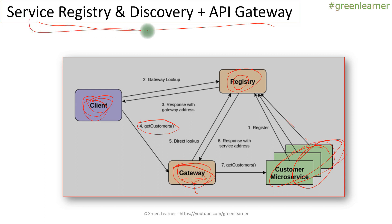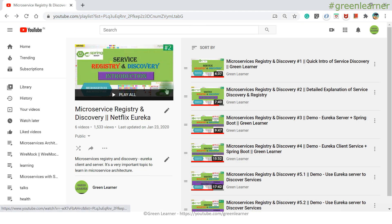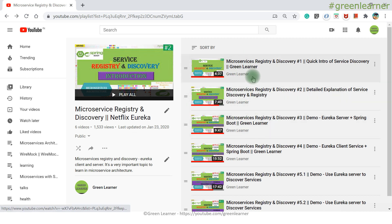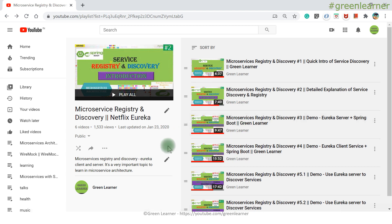Coming to the implementation: if you want to create microservices with Spring Boot, service registry and discovery is provided by the Netflix Eureka library. Eureka gives the functionality for registry and discovery. I already have implemented this with a real-time example — let me show you that playlist. I have covered the theory properly there as well, so now that you understand the theory, you can skip the first and second video and directly jump to the demo part to get a proper understanding with a real-time example of how to register and discover microservices.